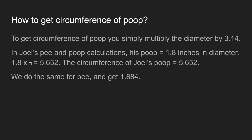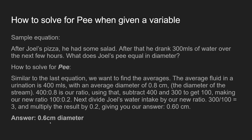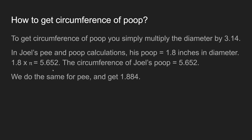Now you're probably wondering why I mentioned circumference in the first slide. It's really simple — all you have to do is multiply pi by the diameter, and you get the circumference. We already have Joel's calculations, and his poop has 1.8 inches of diameter using this theory. Multiplying by pi gives you 5.652 if you put it into your calculators.